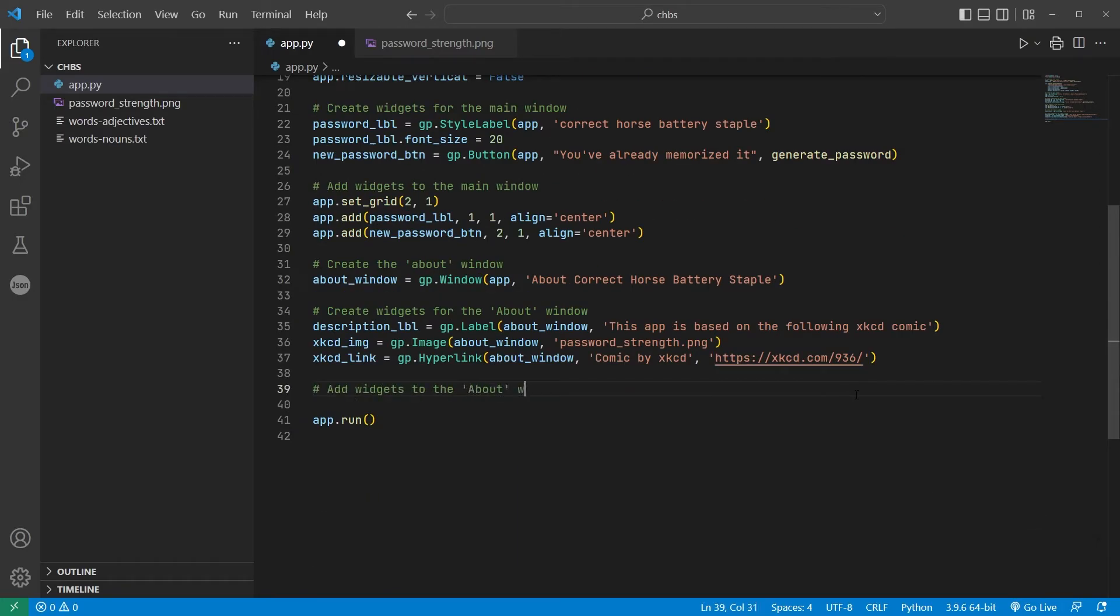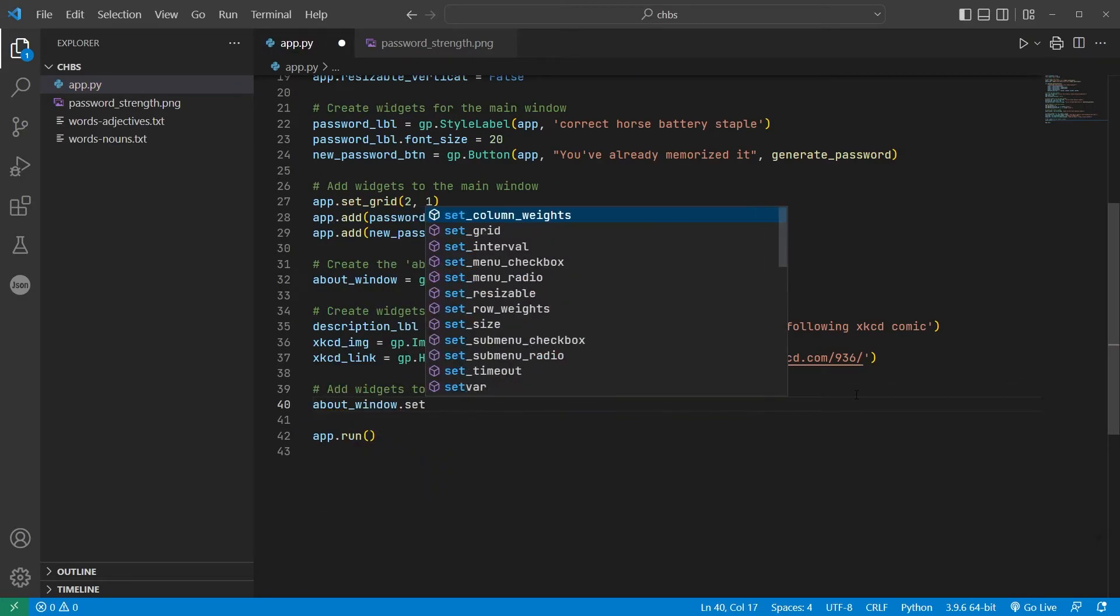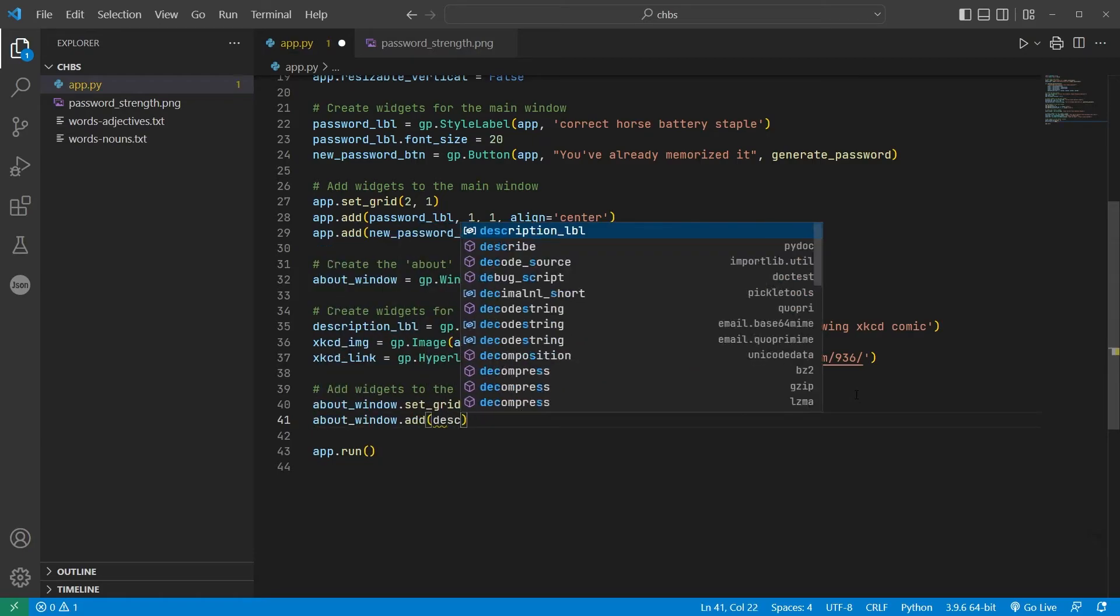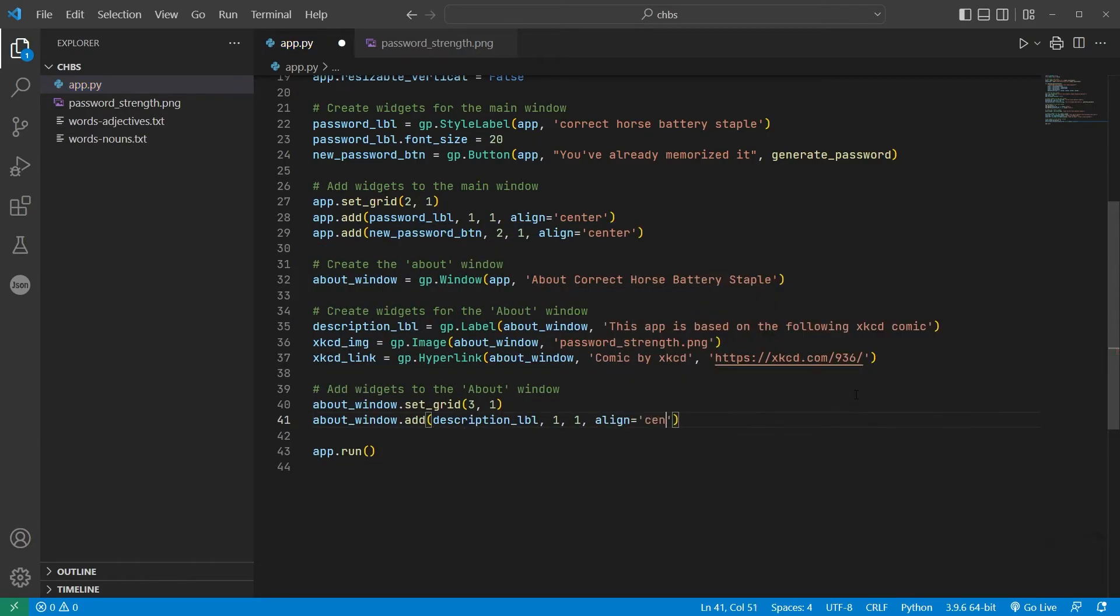The grid for this window is three rows and one column for the label, image, and hyperlink, respectively.